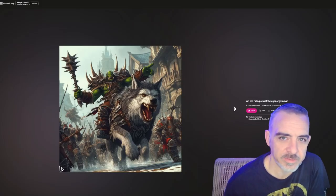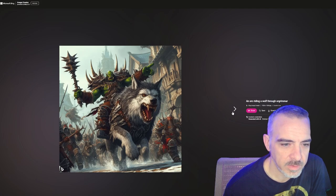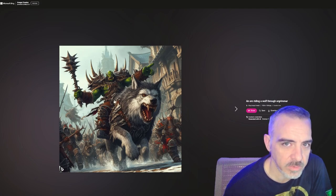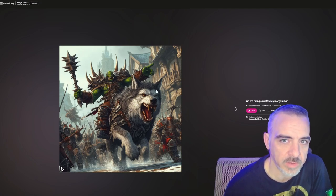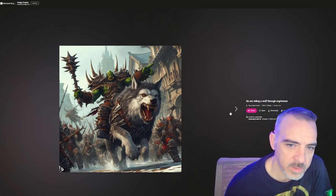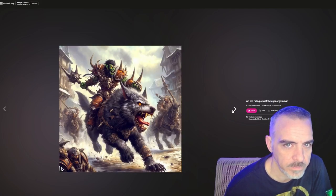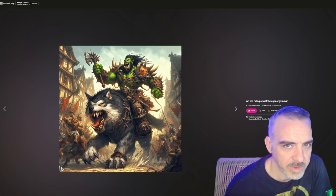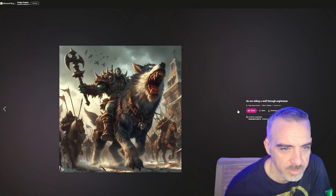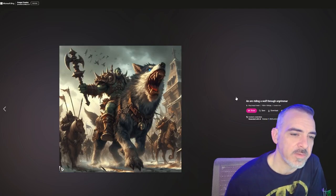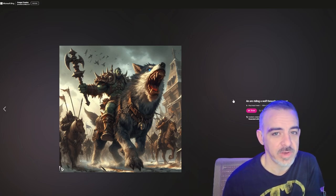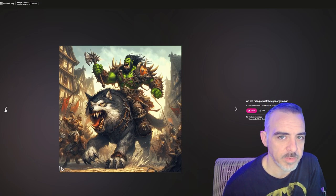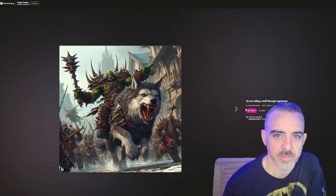Let's try that in DALL-E 3. DALL-E sort of crushes it — it's actually an orc riding a wolf and this actually looks like Warcraft style, but it's definitely not Orgrimmar. Other than the red banners in the back, it almost looks more like Stormwind. Still, I'll give this one to DALL-E 3. It understood the prompt better and actually gave me closer to what I was looking for than anything else.